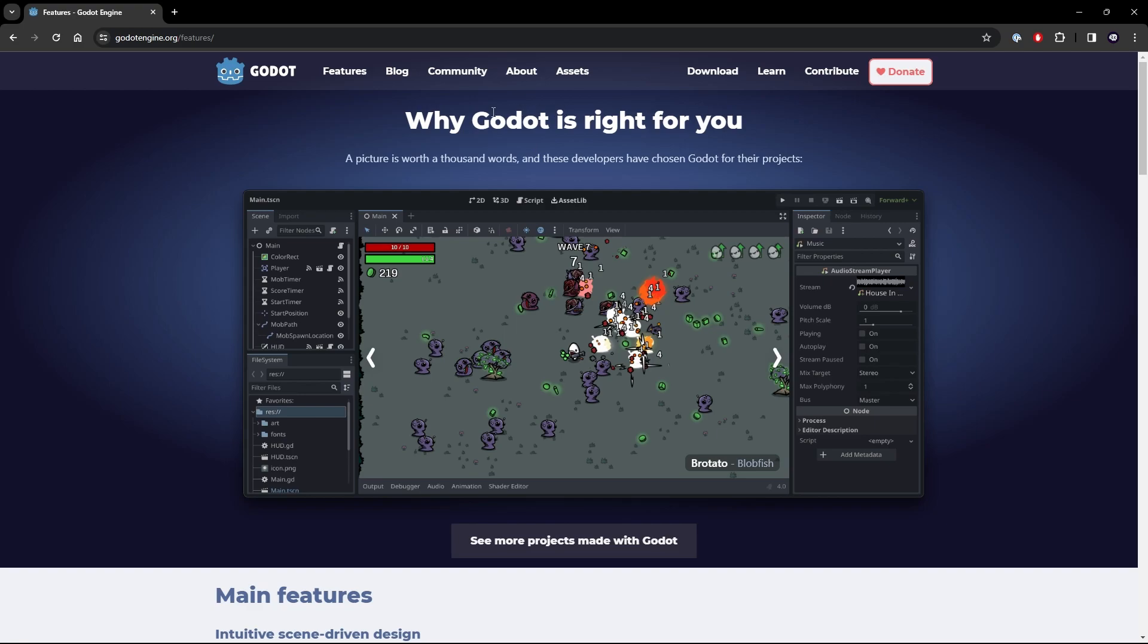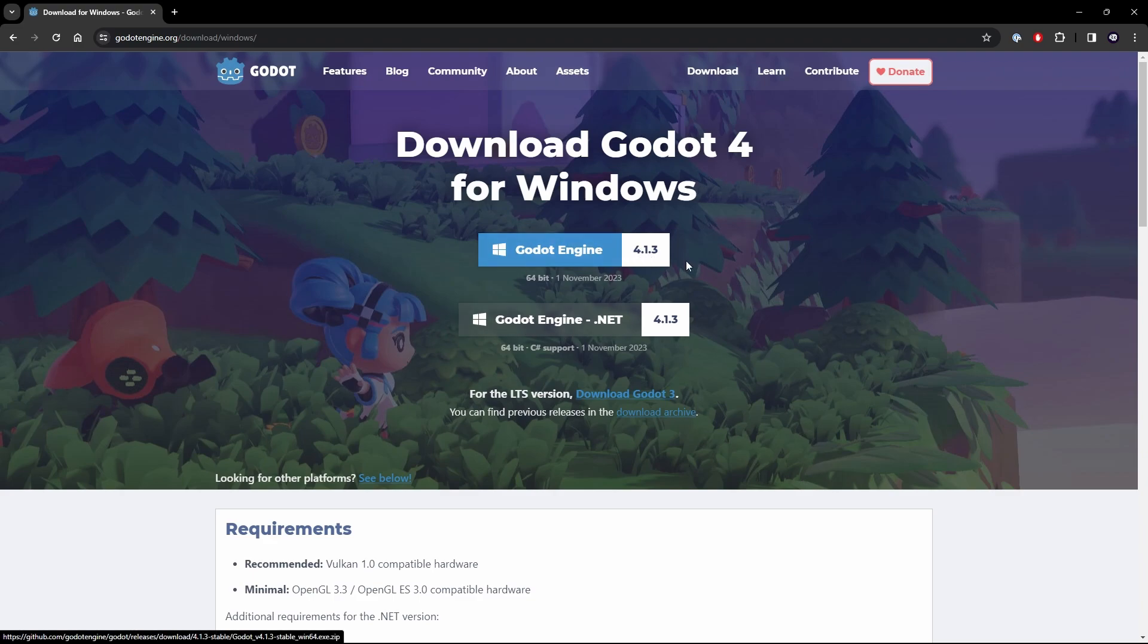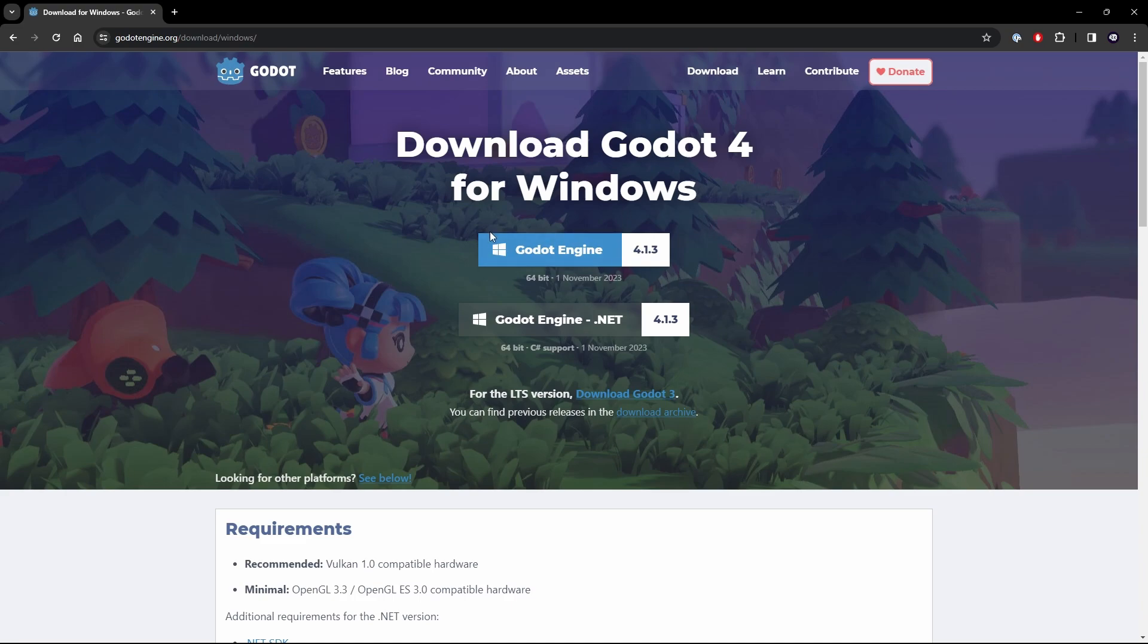Now let's actually go and move into the download section. Now this is where things can get a bit interesting. We have the engine version that we're going to be using. Now I say a link for this will be in the description. A link for the website will be and I'm going to probably package a little version of the Godot engine here. The 4.13 version specifically.